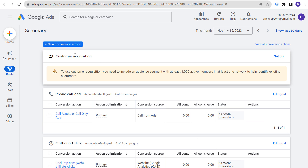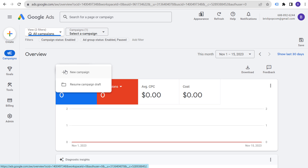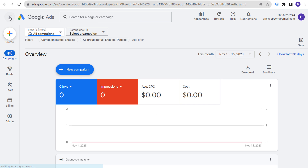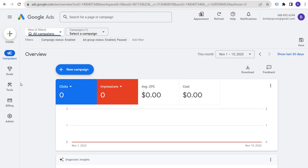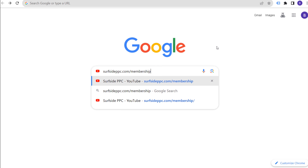Now let's get into the campaign building process. We're going to click on New Campaign. Before you get started, go to Tools, then Planning, then Keyword Planner.